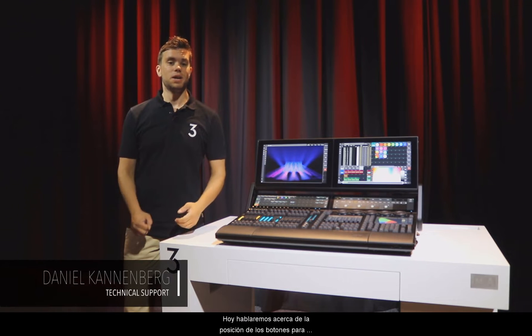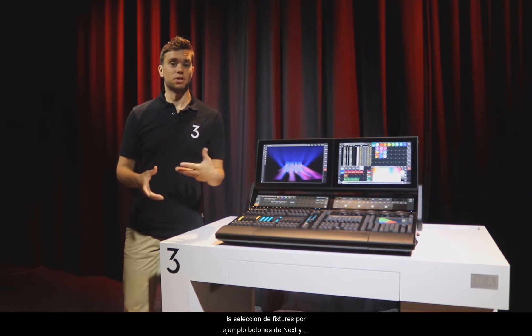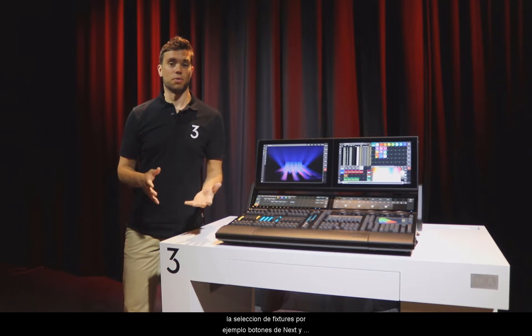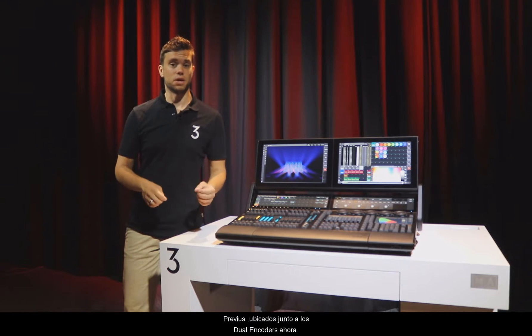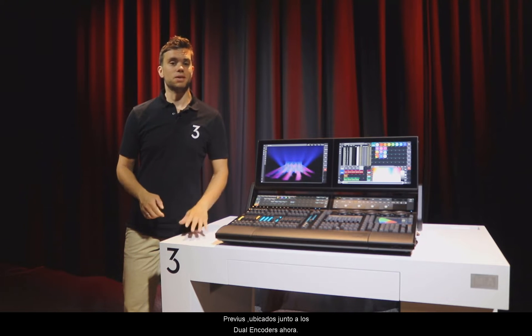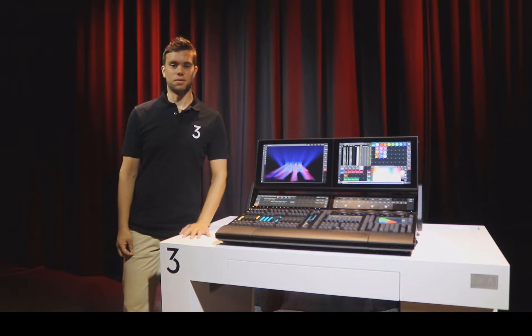Today let's talk about the placement of the buttons for the fixture selection, so the Next and the Previous button for example, which are placed next to the dual encoders now.